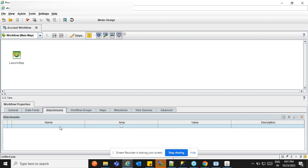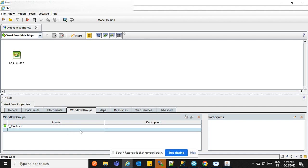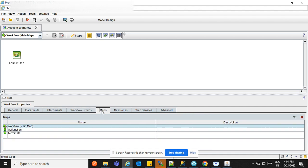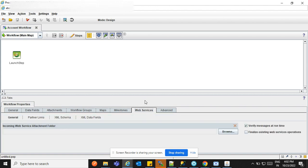In Data Fields in the toolbar we have already seen the fields. For Attachments, we can add an attachment to the workflow — for example, 'Account Document'. If this attachment will contain multiple documents, you can click accordingly; otherwise, if only one document is expected, that is fine. Workflow Groups will be covered in a separate session. Maps shows the list of maps, and Milestones are also there. If you have any web service, you can also integrate it into this workflow.